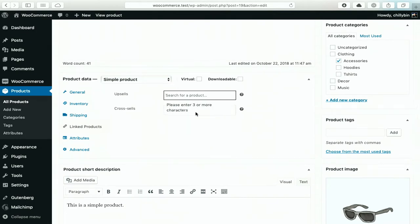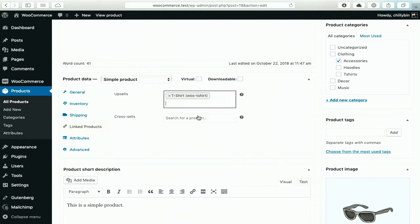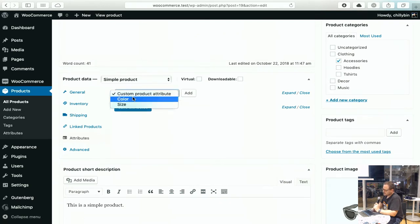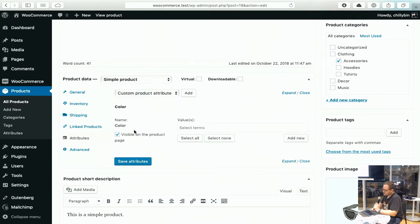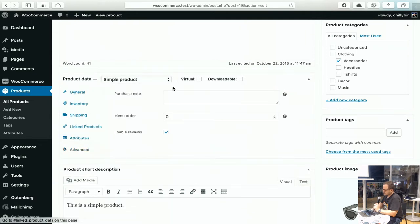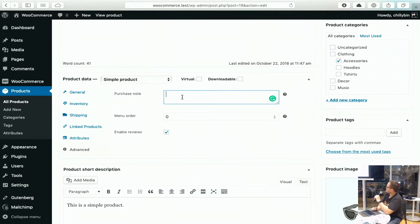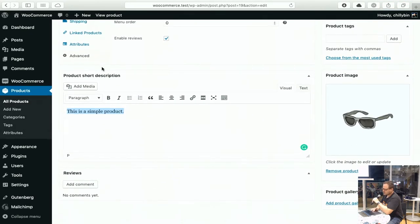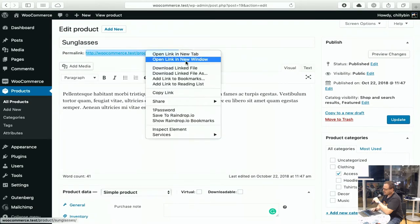You can also do upsells and cross-sells. So if I want to upsell this to a t-shirt, I could do that, or I can do a cross-sell as well. Then we have some attributes, which are used mainly for variable products, but you can add colour and size in here as well — this is just informational and won't change the specific price. Then you have advanced purchase notes. If you want, this purchase note can appear on an email that goes out to the customer once they purchase, and you can also have it as part of the invoice. There's both a short description and a main description, and I'll show you in a new tab what that looks like depending on your theme.